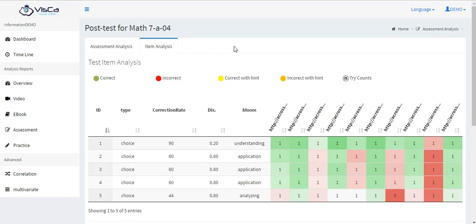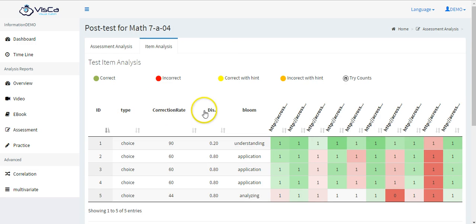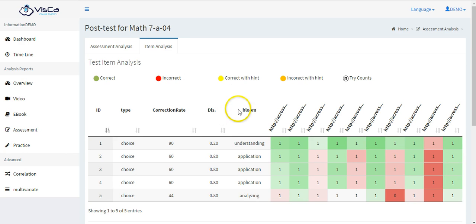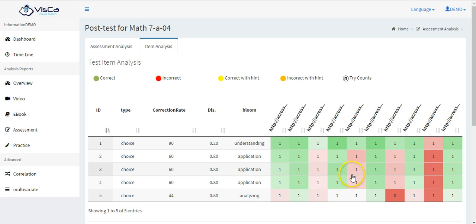If you would like to look into detailed item analysis, here you get each item's type, correction rates, discrimination, other metadata, and the heat map encoding with SAPI data.